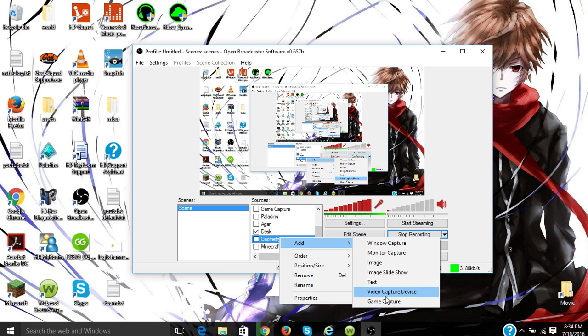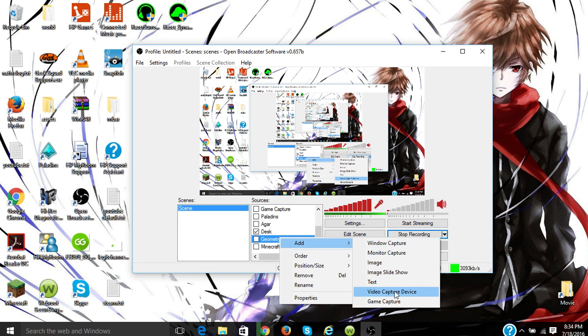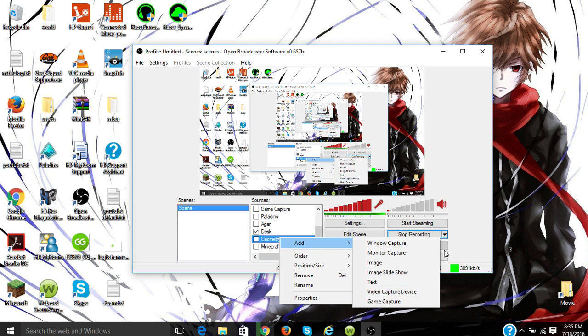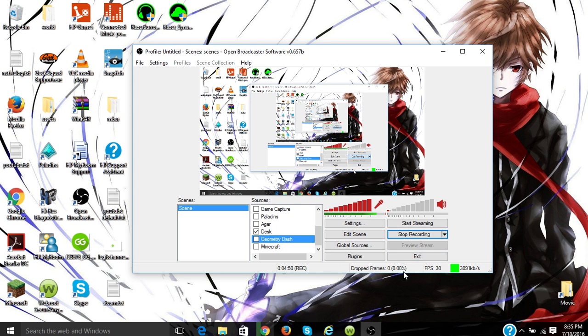Now game capture is for like games like Minecraft and such like that. Video capture device is actually for a face cam, so if you guys ever wanted to use a face cam in your videos you would be able to do that with the video capture device. And right over here it'll show you how long you've been recording for. So I've been recording for four minutes 50 seconds just about, and this shows you your frames, 30 FPS.